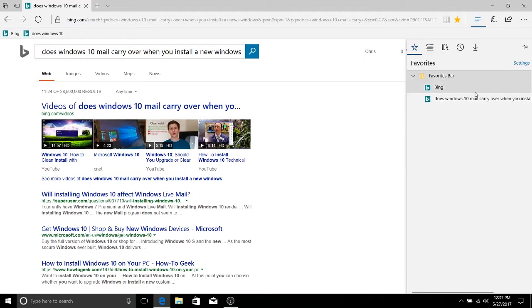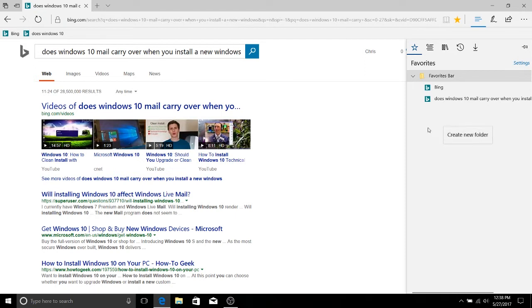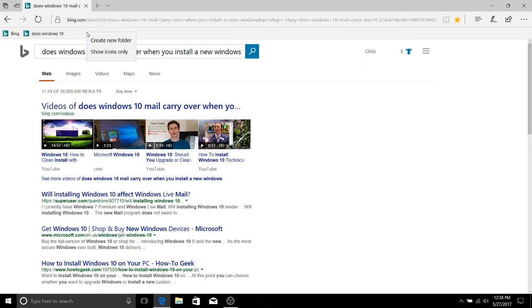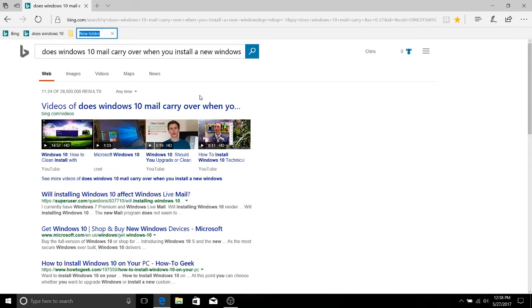So another thing you can do with your favorites is to create new folders. So if you go to the over here and you right click, you can create a new folder. You can also do that on the favorites bar directly, right click it and hit create new folder. And when you do that, it's going to have this little windows folder icon and you type in a name of the folder.